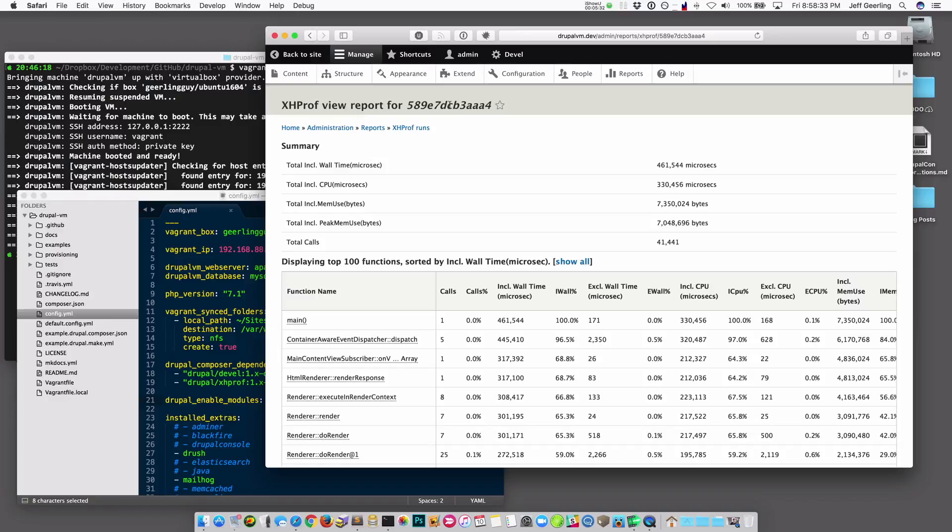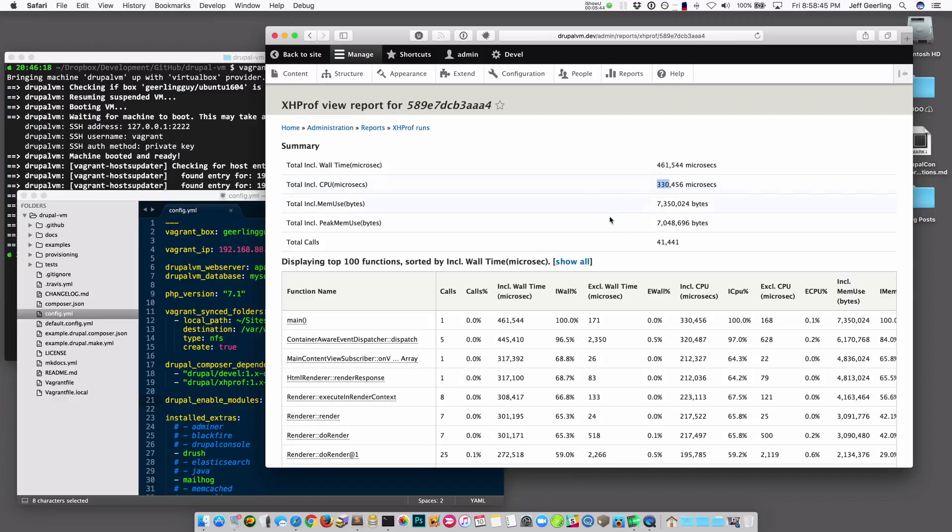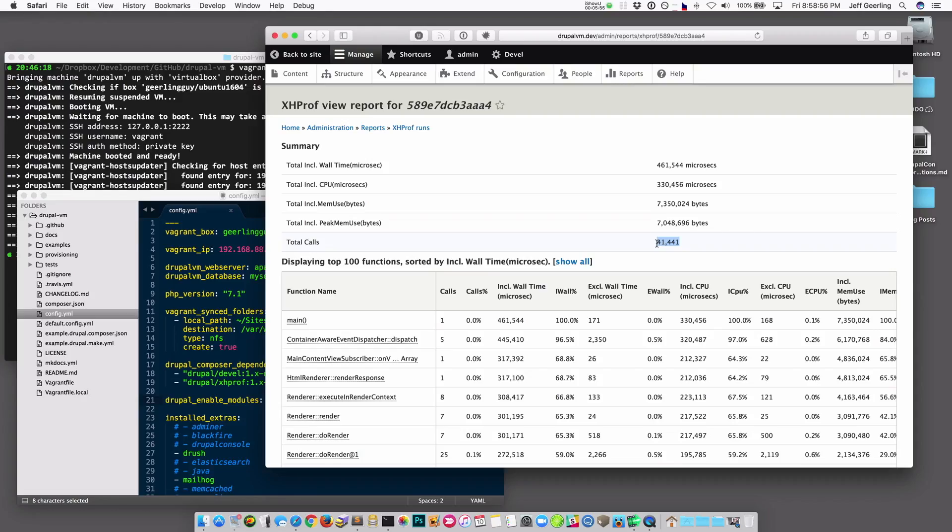So this page load of the home page has a particular ID, and I can see that it took 461 milliseconds. The CPU time was 330 milliseconds, and then there was some wait time as well. It also tells me how many times functions were called. This is useful to see if you're doing something and all of a sudden your function calls go up double or triple. Then you know that you might be doing something in a loop that might not be a very good thing.